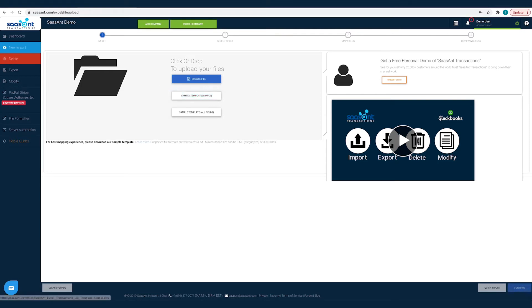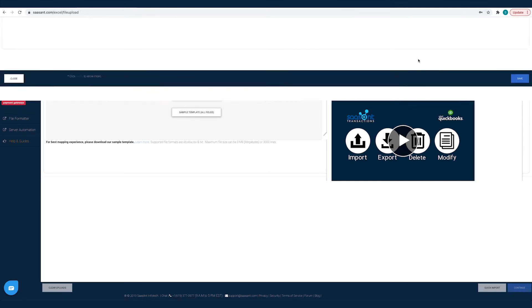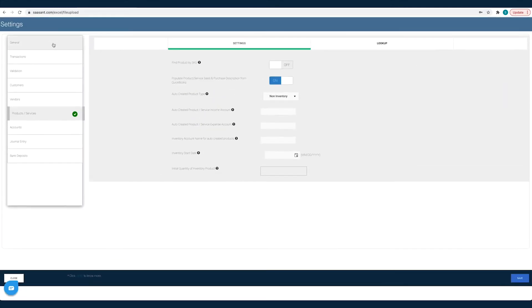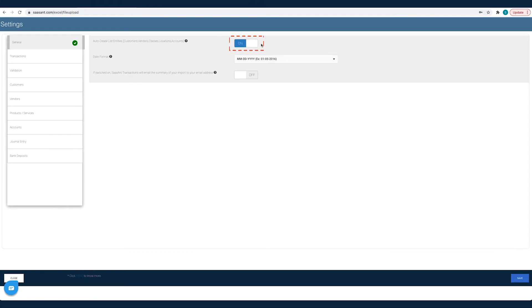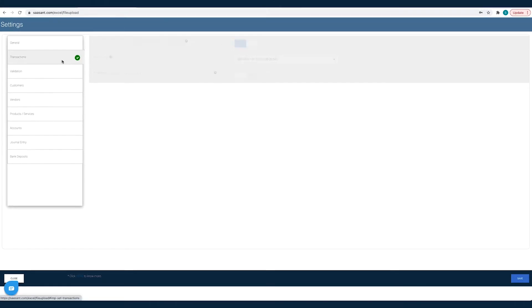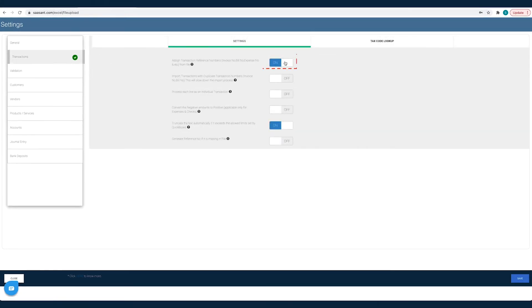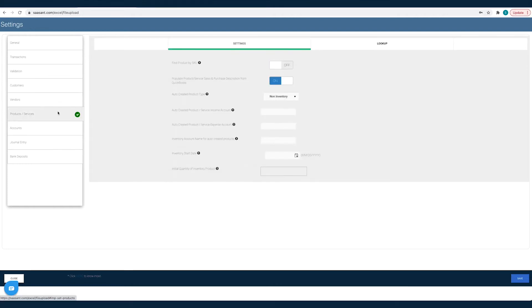To fine-tune your import data, you can customize the import settings to create products or customers automatically if they are not already available in your QuickBooks. Assign credit memo number from your file if you don't want QuickBooks to auto-assign it. Find customer by resale number or item by SKU.